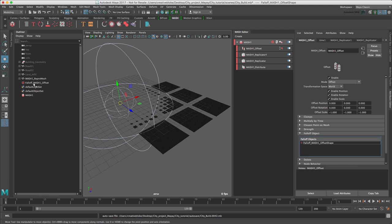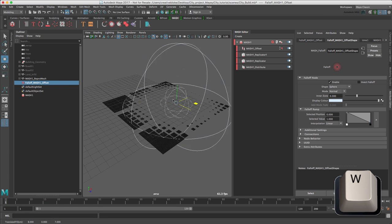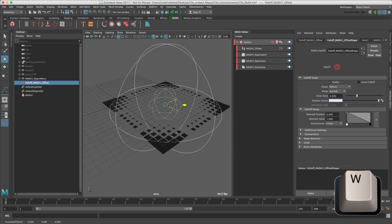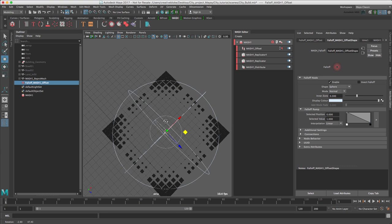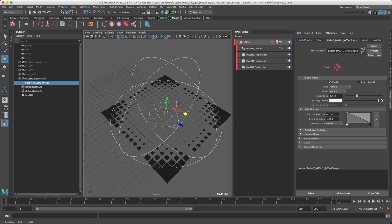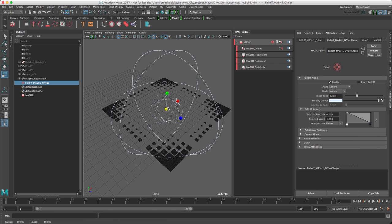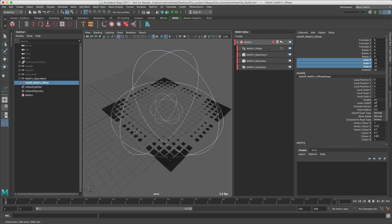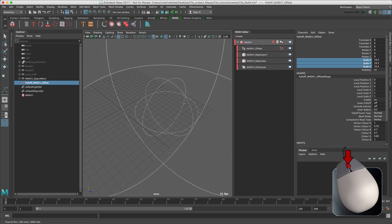In the Outliner, we can see a falloff MASH 1 Offset has been added. The falloff object can be moved, scaled or rotated like any object. As we can see here, we're moving. Let's move it to the center. And let's scale it to hide the rest of our geometry. Just use the channel box.